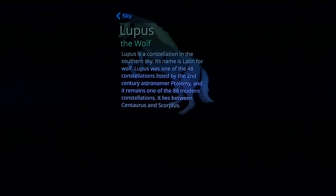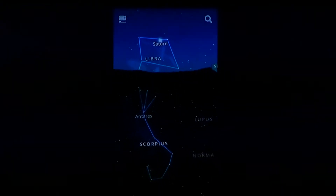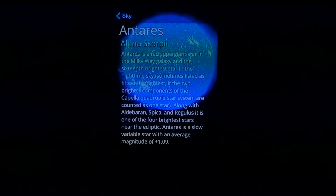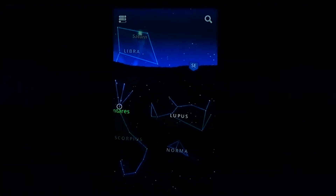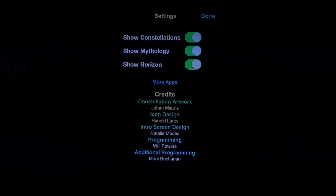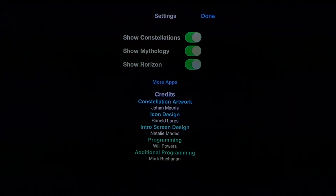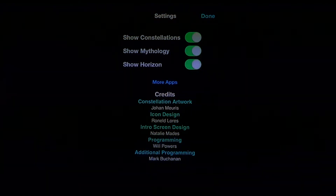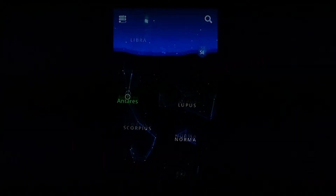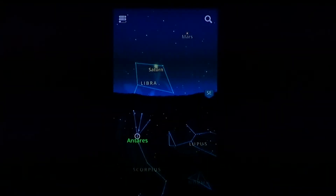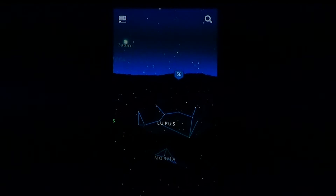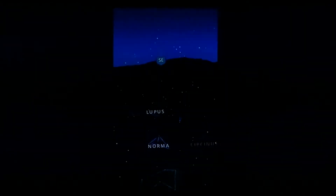You can get information on constellations and stars. You also have constellation mythology and a horizon that you can turn on or off. The app is extremely simple but it does the job it's meant for — just showing you the sky as it is — and it's actually really nice.